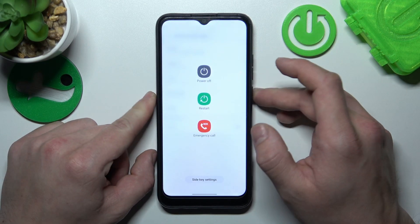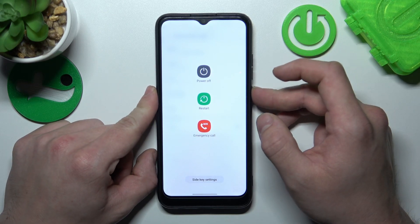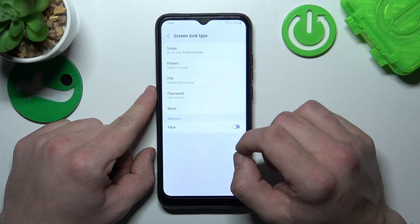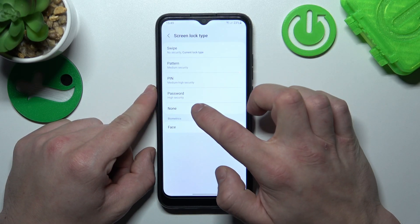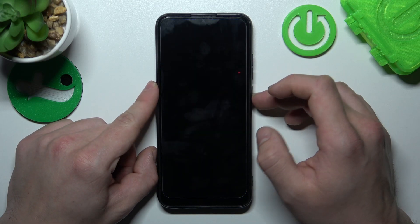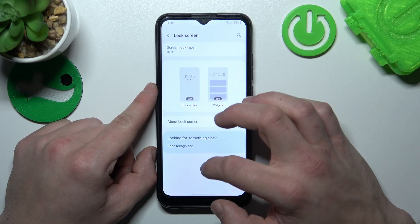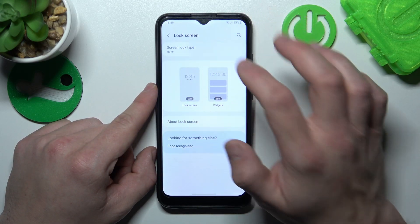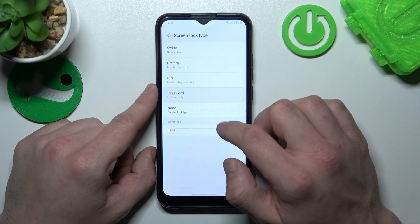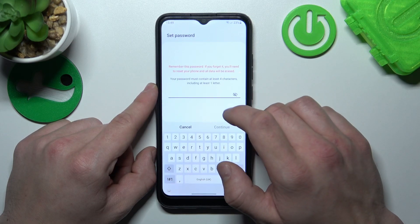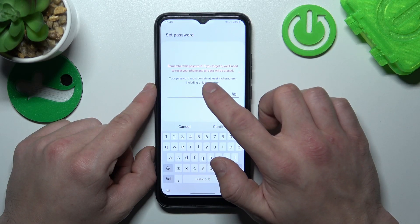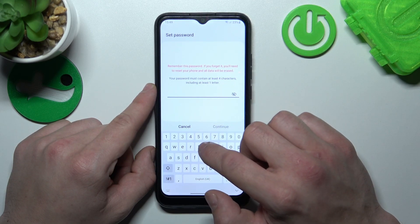Which is actually a non-security option. Now let's select none, which is the second non-security option. Then select password, and your password must contain at least four characters.